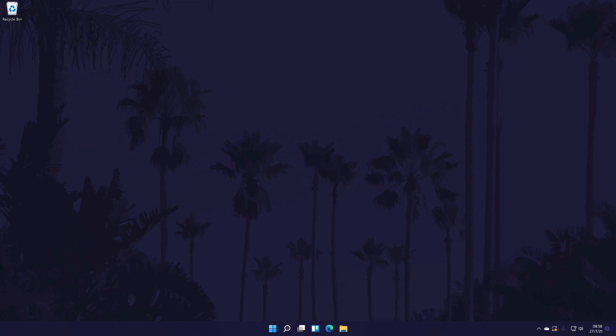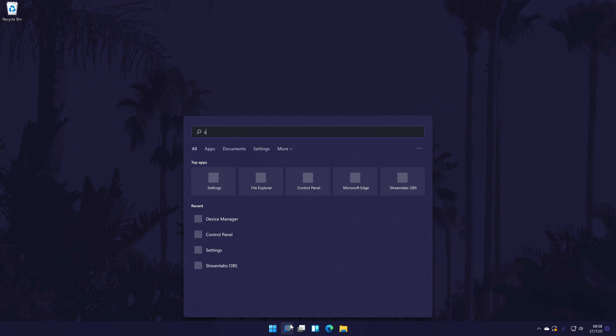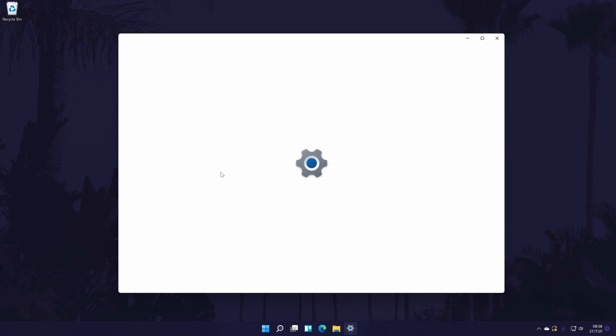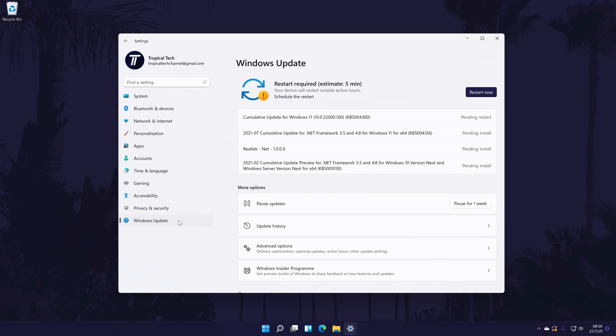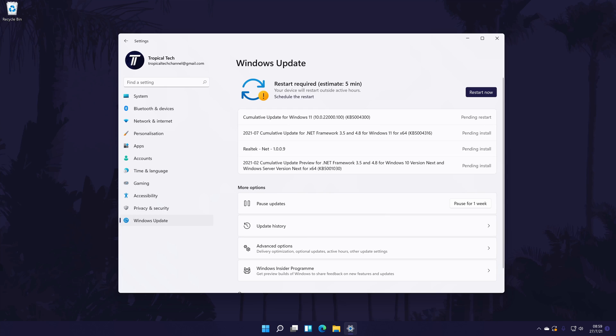To update your PC to the latest version of Windows 11, first go to the main settings page. Again, you can get here by searching for it. In the settings, click on Windows Update from the options on the left side. In here, simply click on check for updates and install any that appear. Remember to save any work before updating.